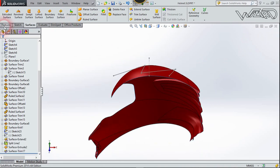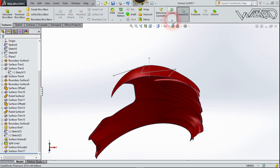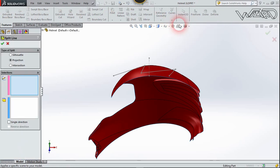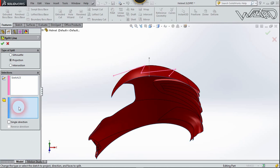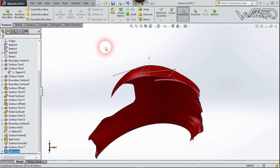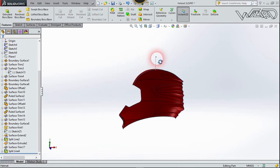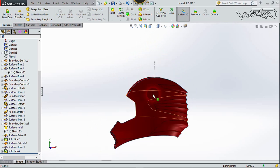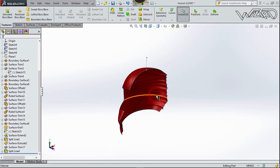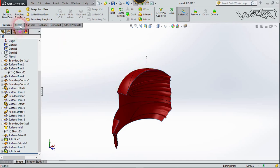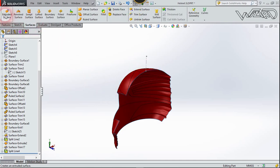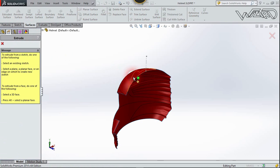Go to Features, then Curves, and choose Wrap. The sketch will be this one and the surface will be this one. Confirm. I already created a line that is normal to the helmet — I created this line on the front plane, but you can create it on any plane you want. Now go to the Surface tab, click this surface, select this line, and set the distance to 2mm.